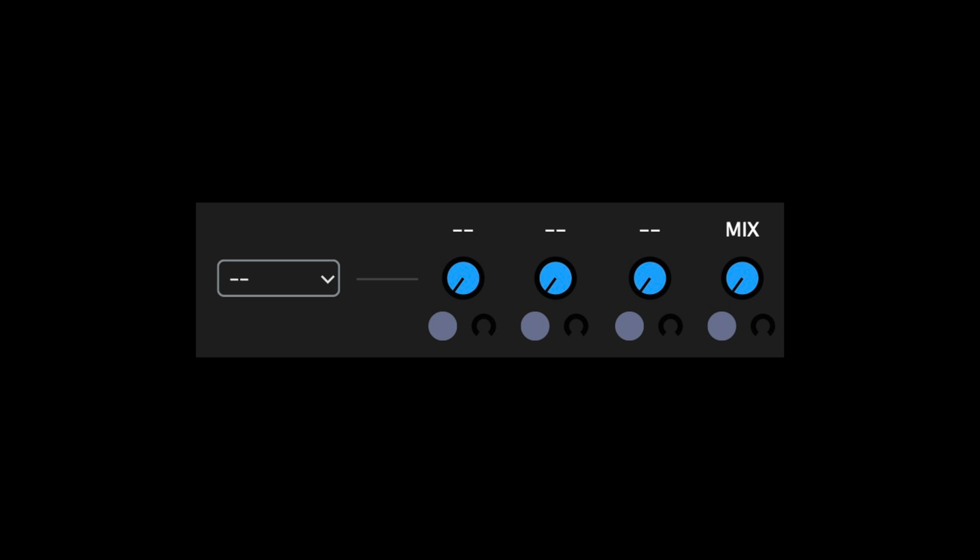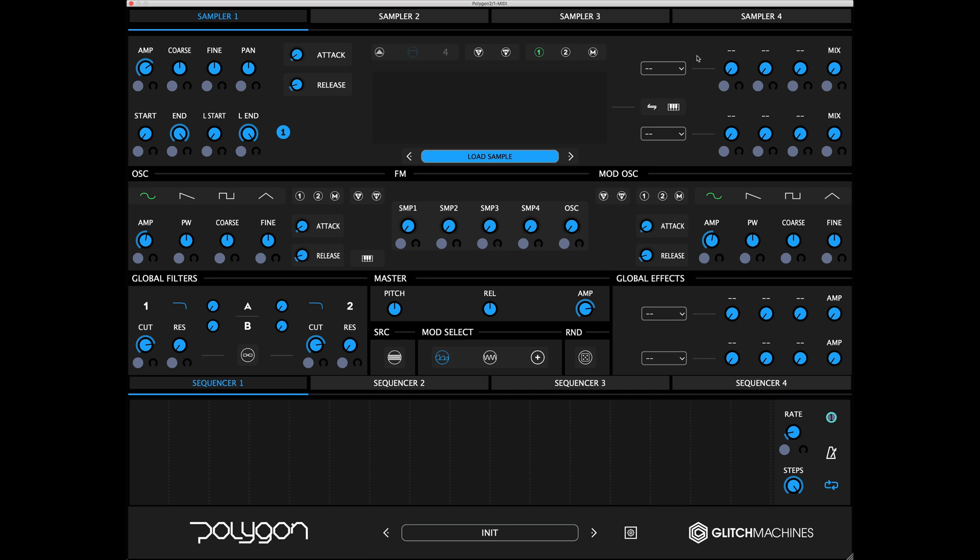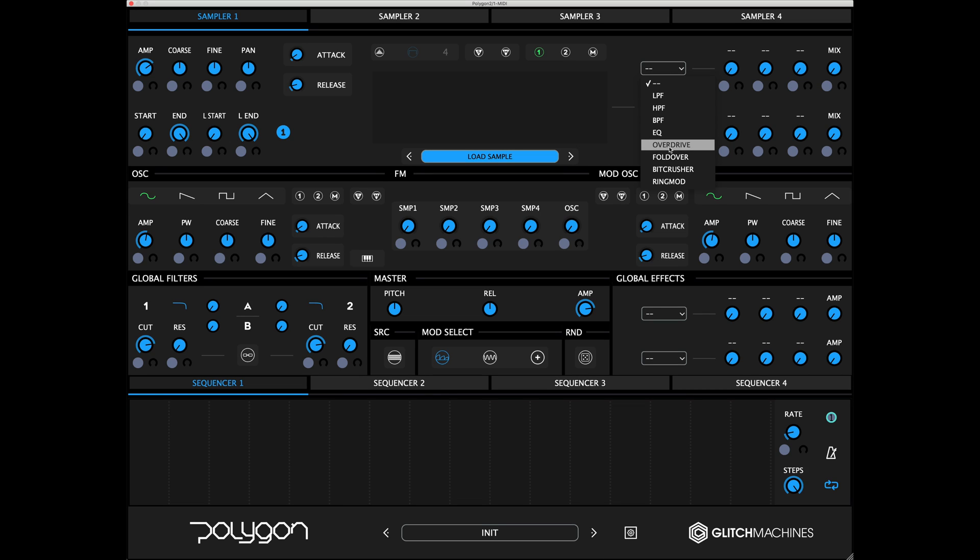At the right side of each of the four sampler modules, you'll find two insert effect slots. These slots include various effects that can be inserted in the signal path, giving you lots of options when it comes to processing the output signals of the samplers. As you select the desired effect from the drop-down menu, the knobs on the right will update to reveal parameters relevant to the chosen effect.